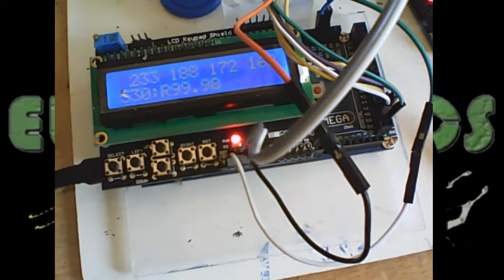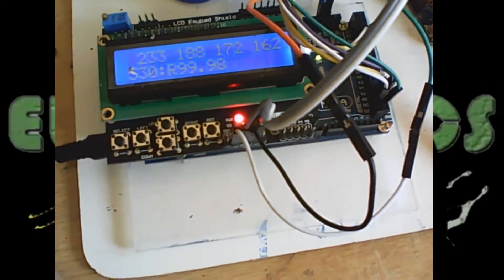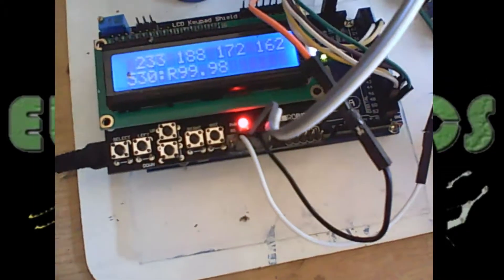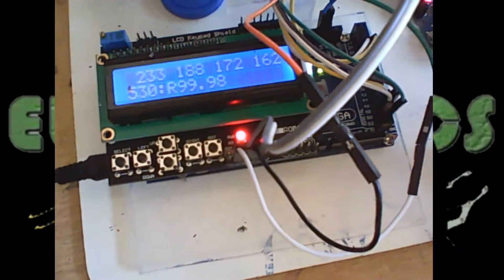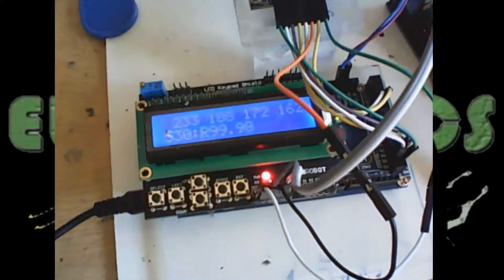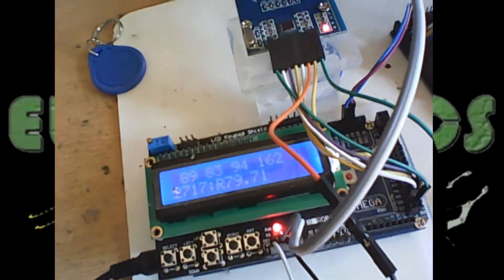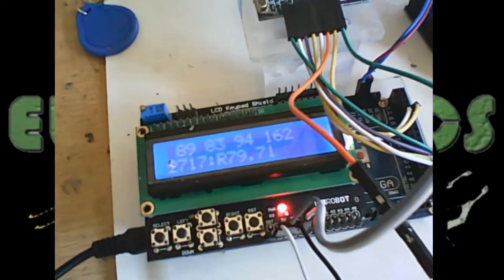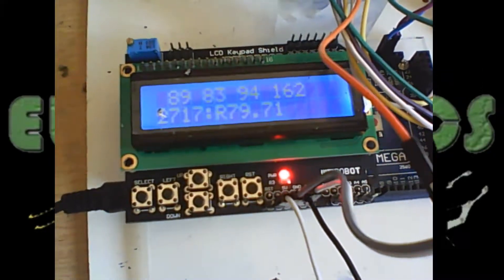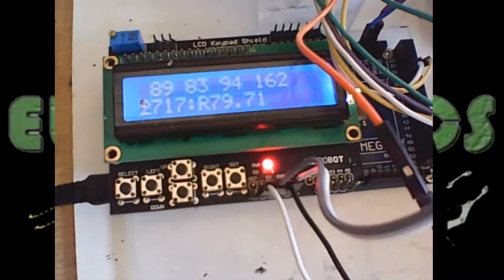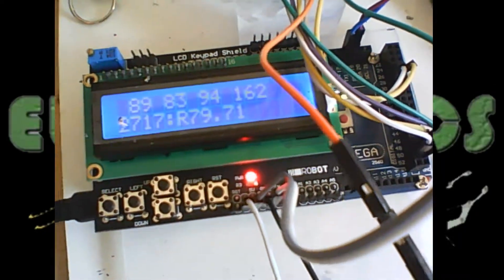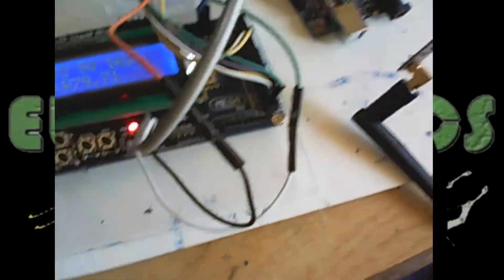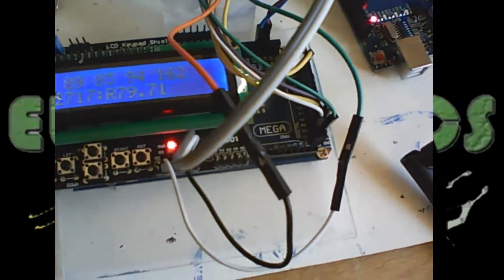I know this is product 530 and its cost is 99 rand 98 cents. I'll just do a demo with another key ring that I've already marked. This is number three. I'll swap it past there, so you'll see this is ID number 2717 and it's 79 rand 71 cents.